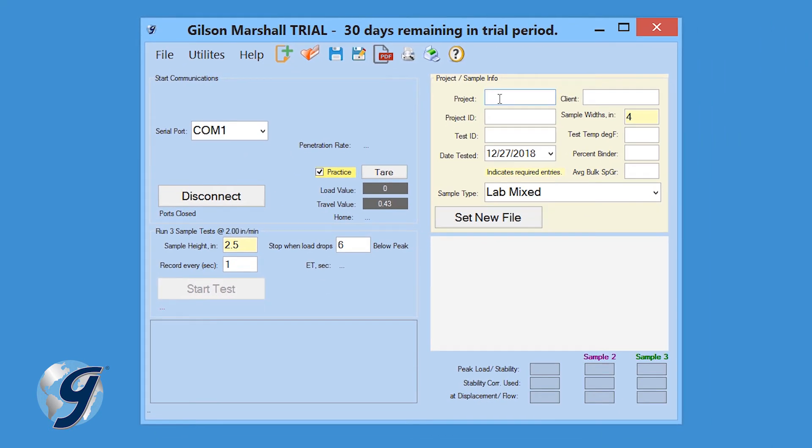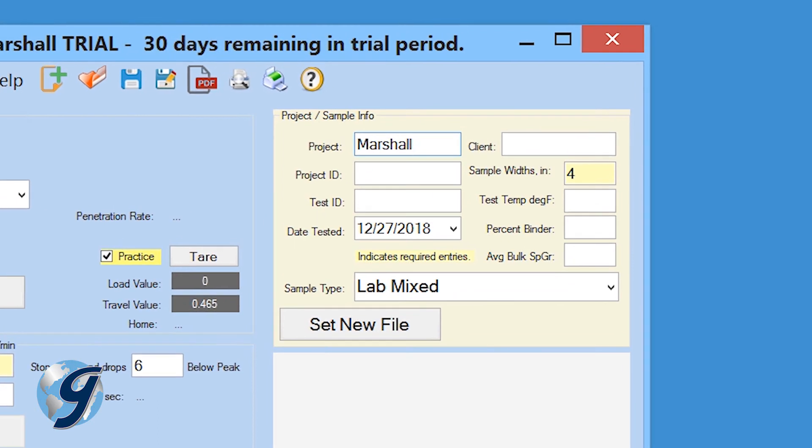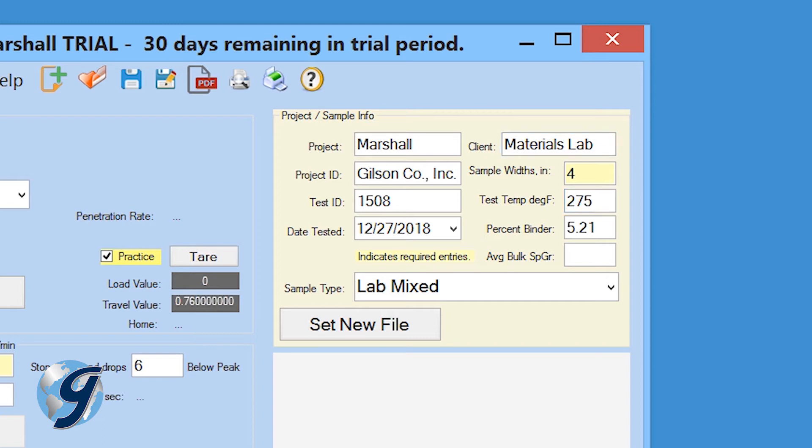Now the project sample information field will be highlighted in yellow. Complete the project information including project name, project and test ID, test date, and client information. Next, enter the sample information including sample width, testing temperature, percent binder, and average bulk specific gravity.